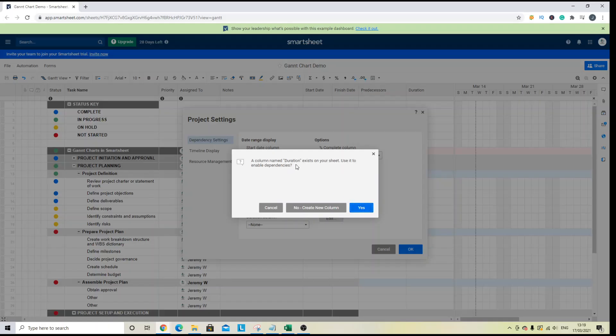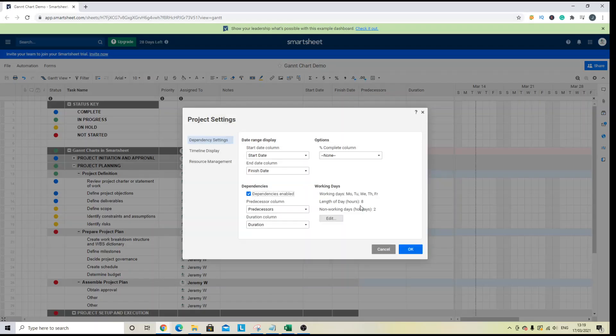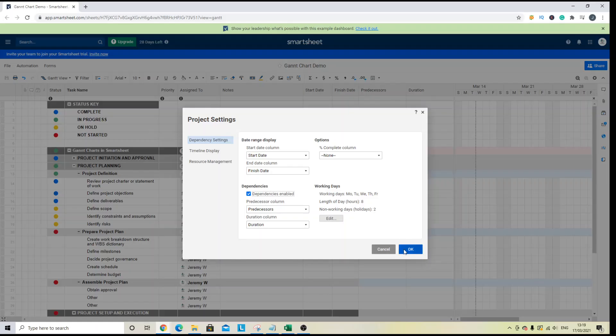And the same thing is going to happen for duration. And that's because I have those columns already in place. And then you just need to click OK once you've got your columns.